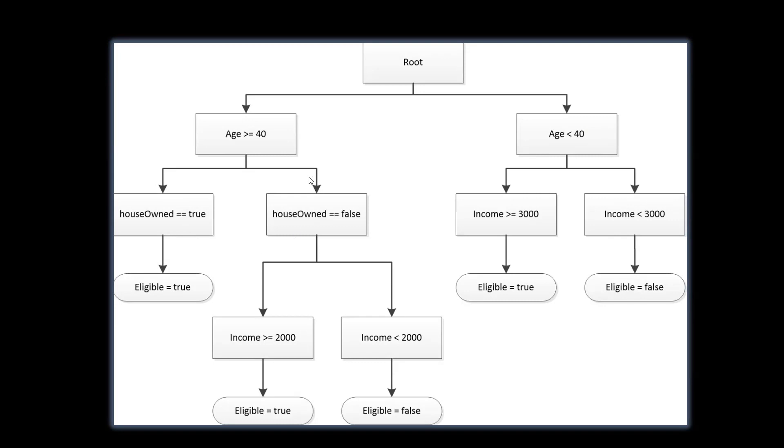First, let's discuss this part. Age is more than or equal to 40, whether they own a house. If yes, they are eligible.